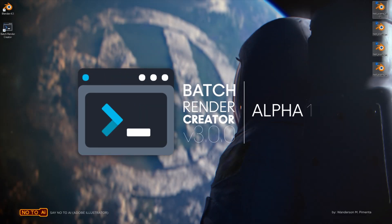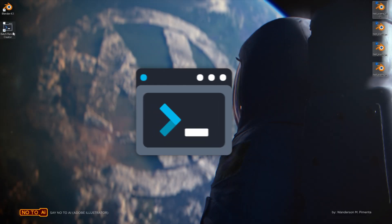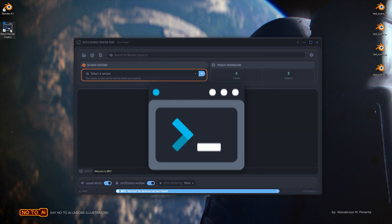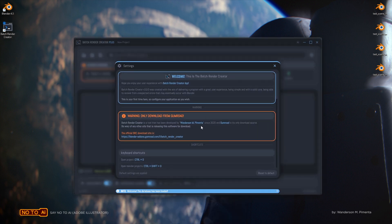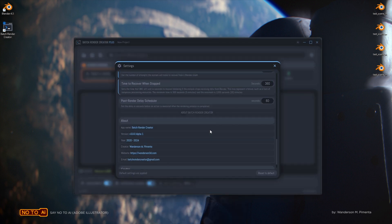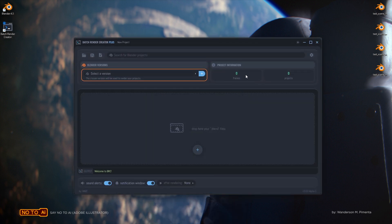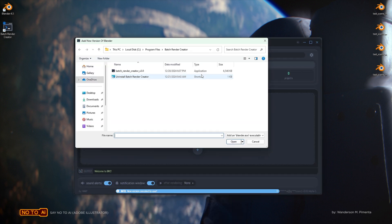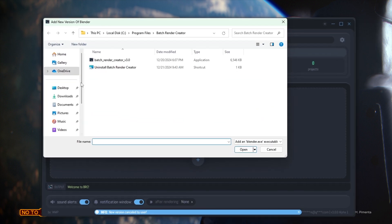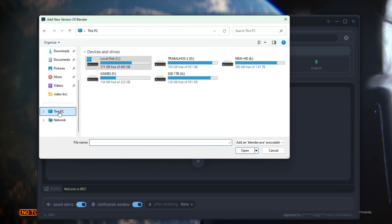Do you know the Batch Render Creator? The Batch Render Creator is a render queue for Blender that works like a local render farm, allowing you to send multiple projects to it.